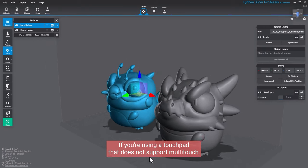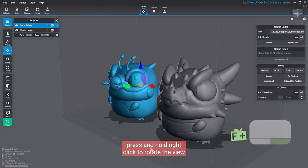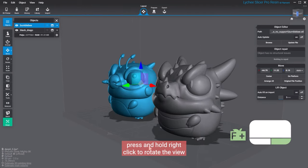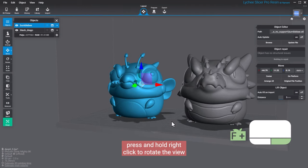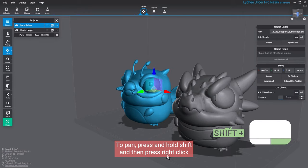If you're using a touchpad that does not support multi-touch, press and hold right click to rotate the view. To pan, press and hold Shift and then press right click.